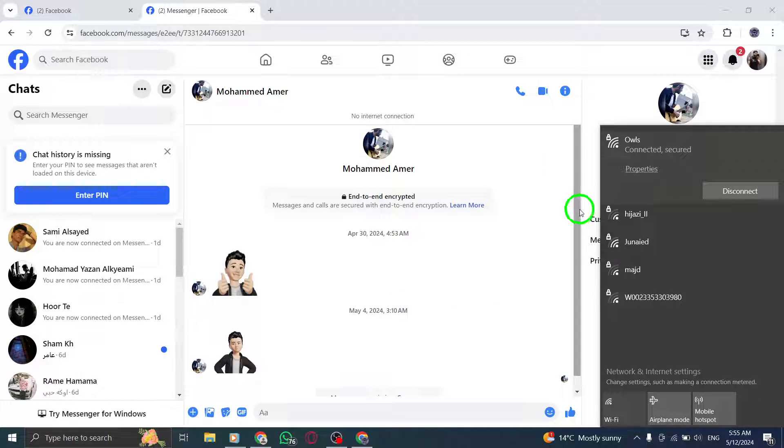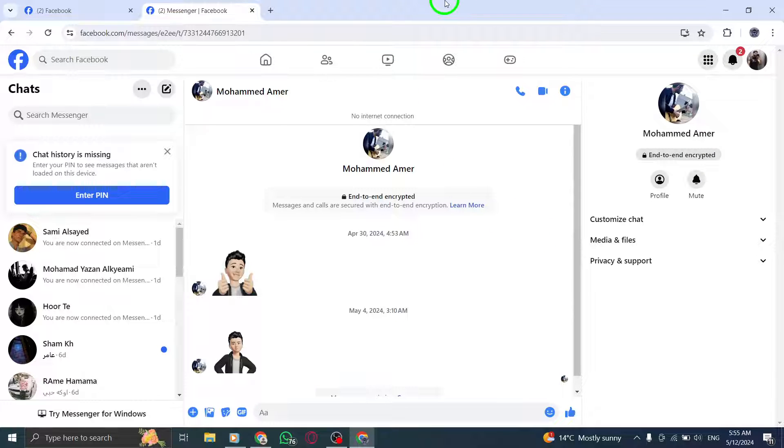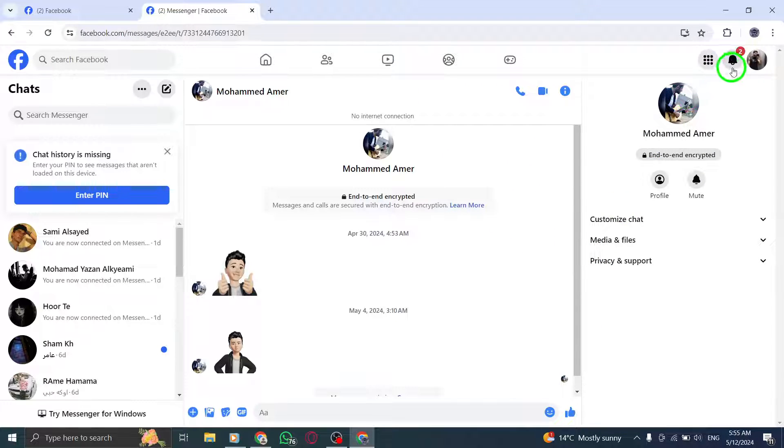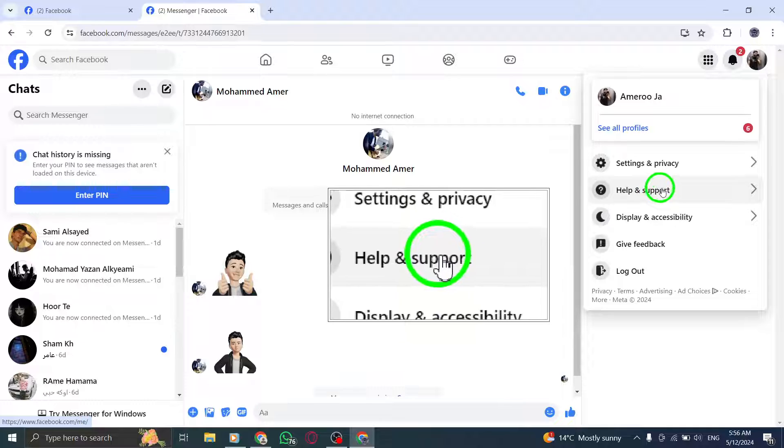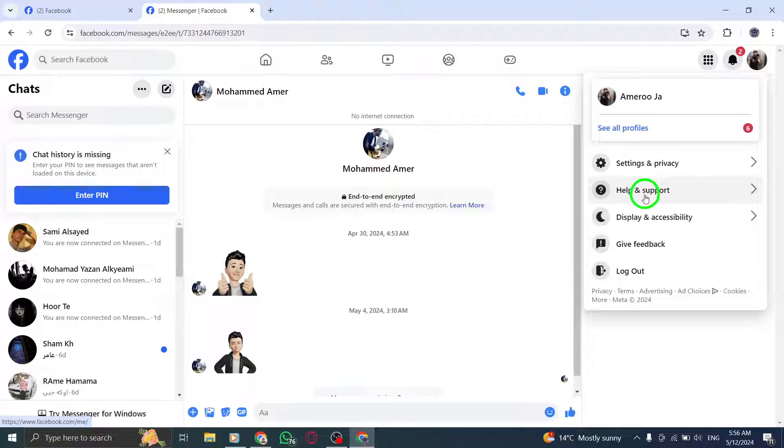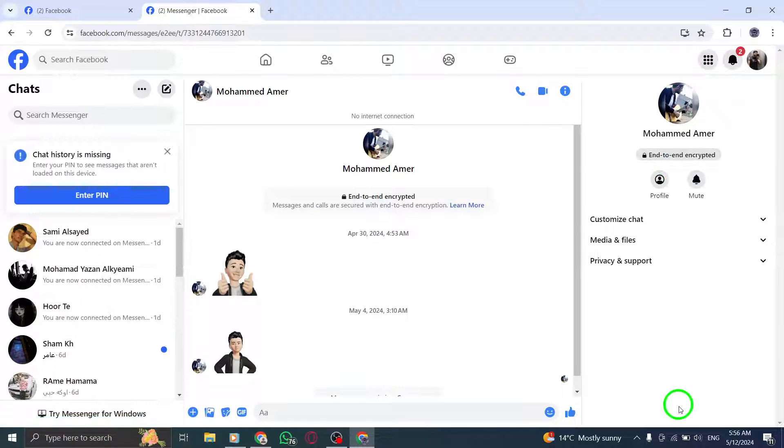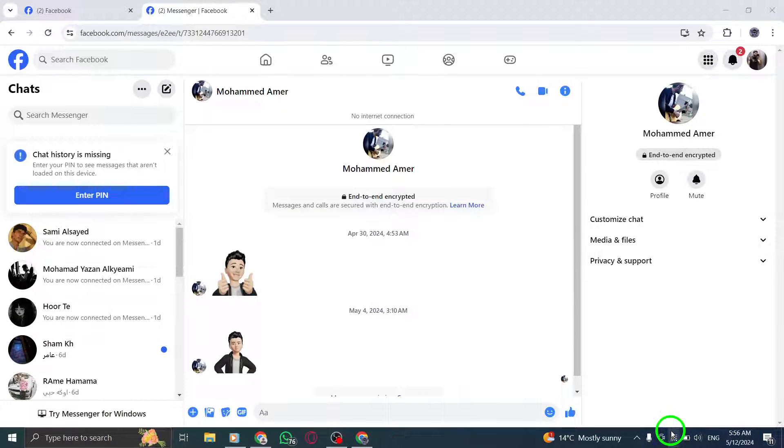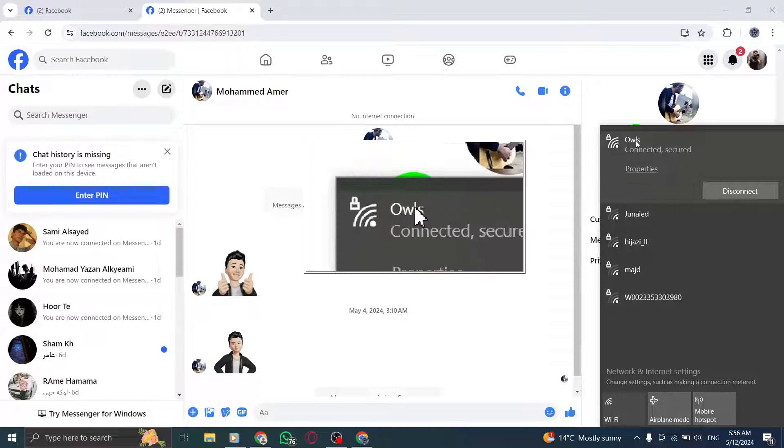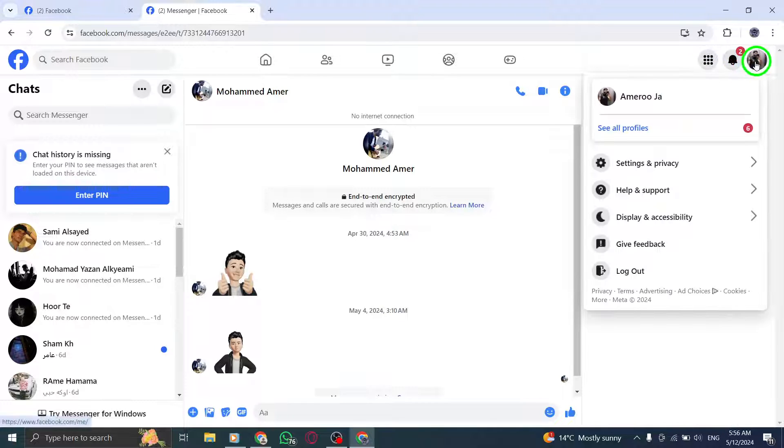For more advanced assistance, don't hesitate to contact Messenger support. They can provide specific guidance tailored to your issue. Lastly, always check your internet connection. A stable and strong connection is essential for Messenger to function properly.